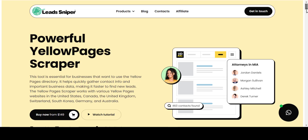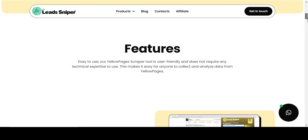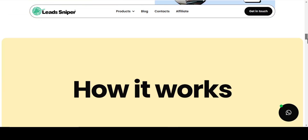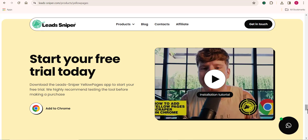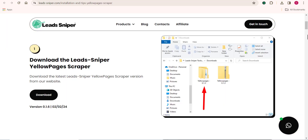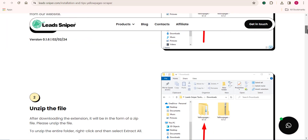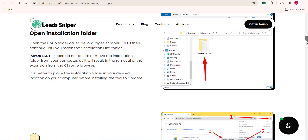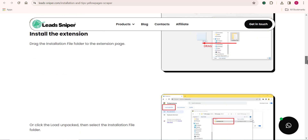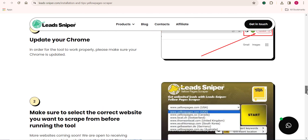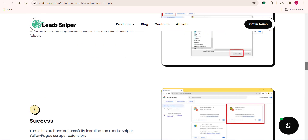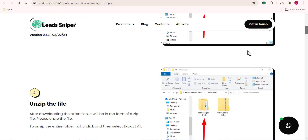All you need to do is click the link down in the video description and you'll be brought to this website where you need to find Start Your Free Trial. Once you find it, click on Add to Chrome. Once you're on this page, you'll see a detailed guide showing you how to install the software on your computer. This video on my channel will also walk you through how to install it.